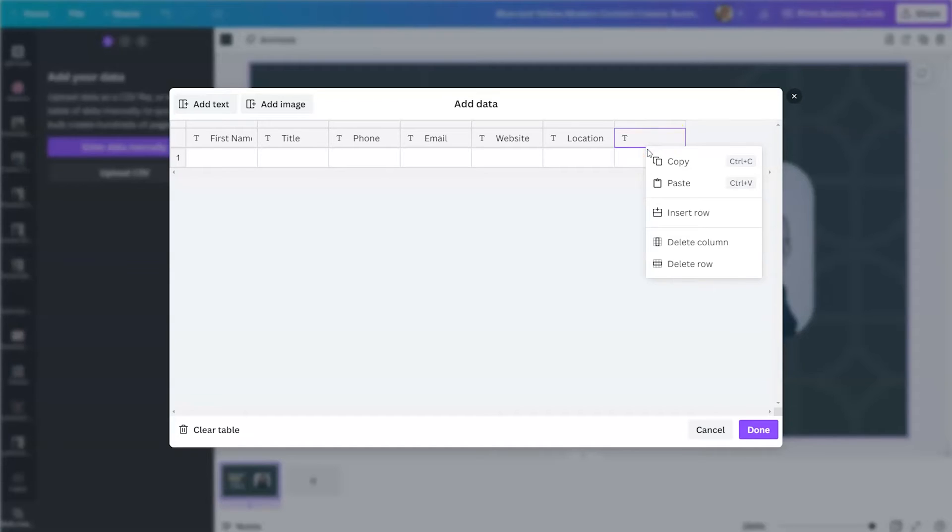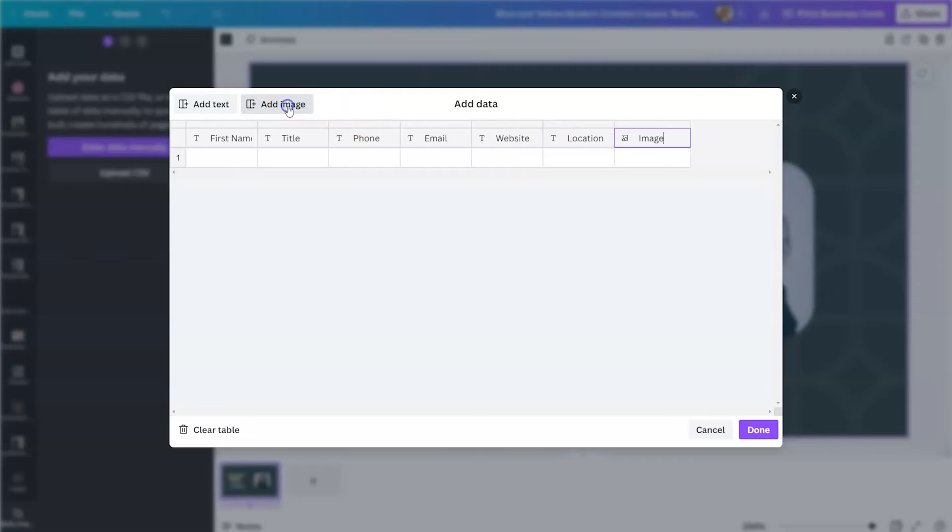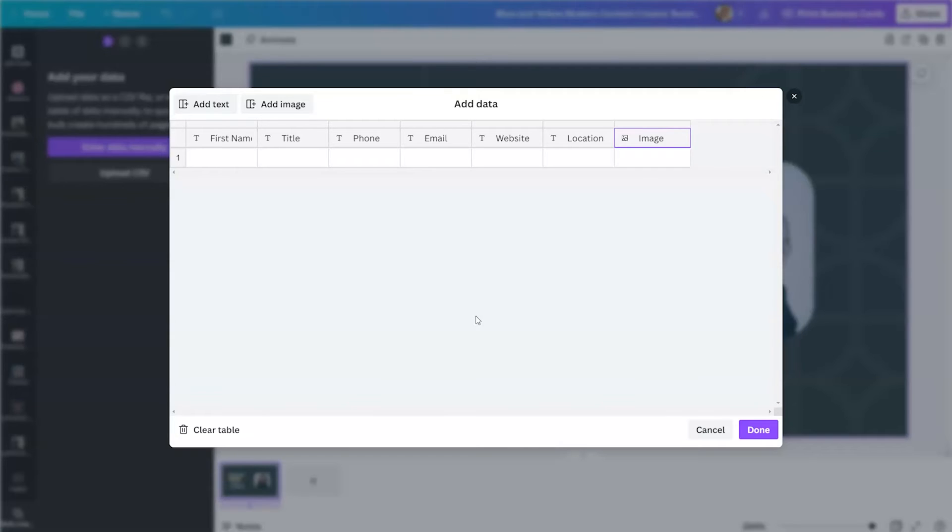If you find that you have created too many columns, you can simply right click on the column and delete the column. So what I did here is I added in first name, title, phone, email, website, location. And the last one is I want to add an image. From there, I'm going to put in my first row of information now that I have established the columns for the data.